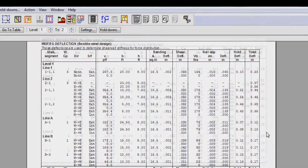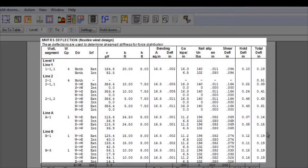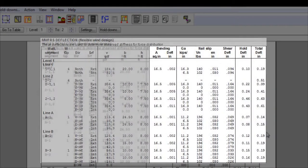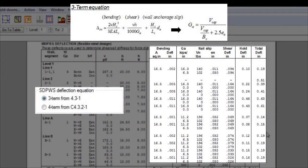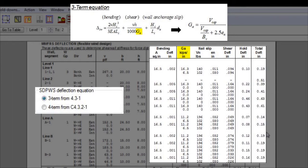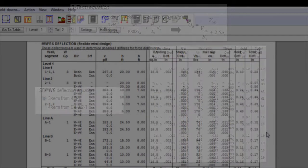If the 3-term is selected, the shear and nail slip components of the 4-term equation are combined into one shear component, and a section containing the apparent shear wall shear stiffness, GA, is reported, which is used to calculate that shear component.